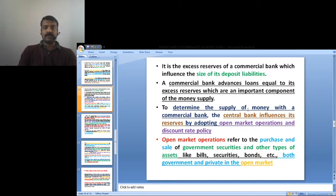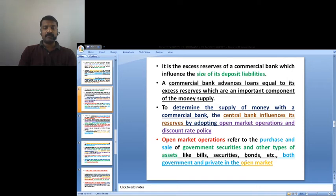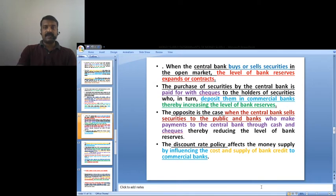Open market operations are conducted by the central bank through the purchase and sale of government securities and other types of assets such as bills, securities, and bonds — both government and private — in the open market. When the central bank buys or sells securities in the open market, the level of bank reserves expands or contracts accordingly.